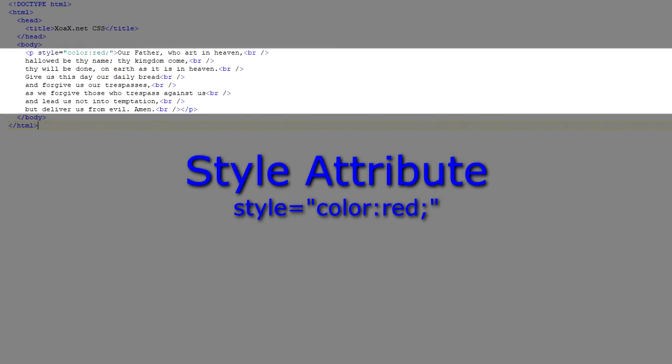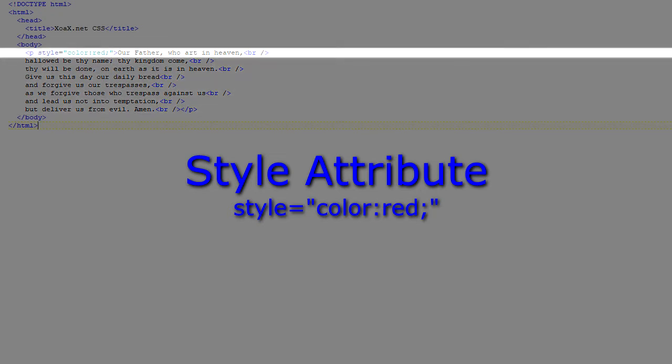Here we have a paragraph of text. The style attribute is added to the paragraph element so that it applies to all the text inside it. This style just sets the text to red instead of the default black color,